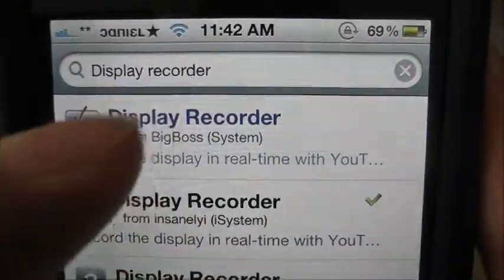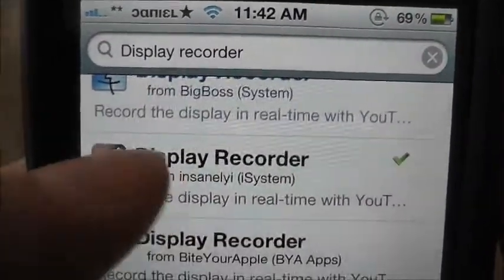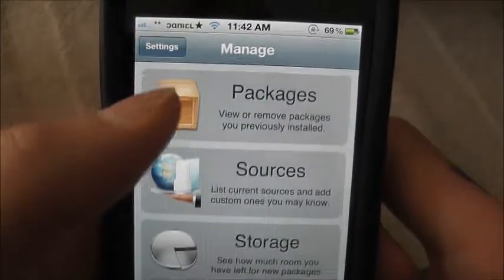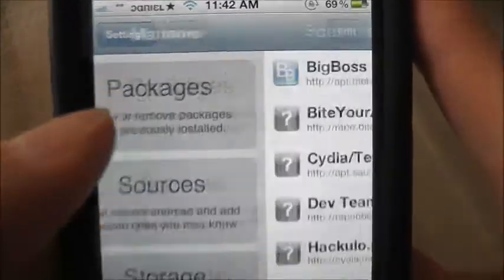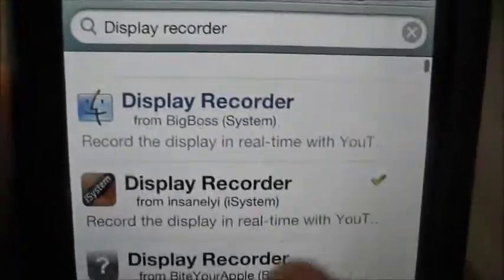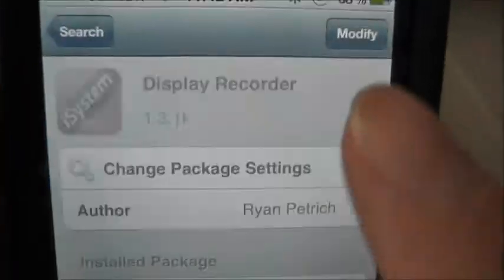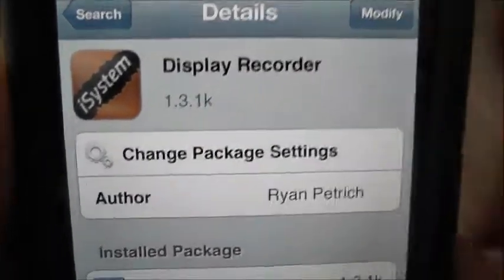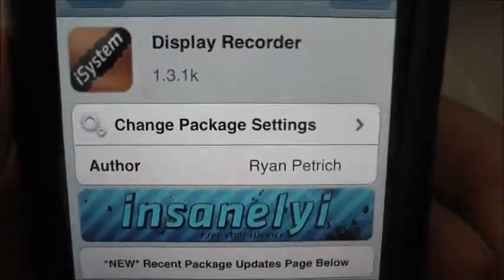To get it for free, you have to add a source. That source is repo.insanely. As soon as you add that source, you can get the free version, so install it.